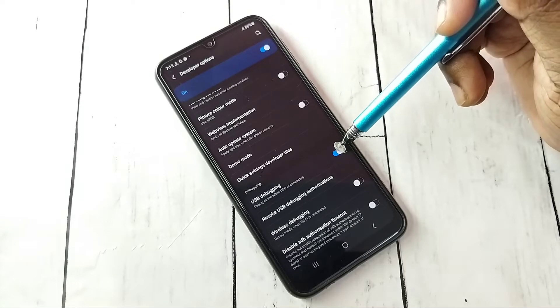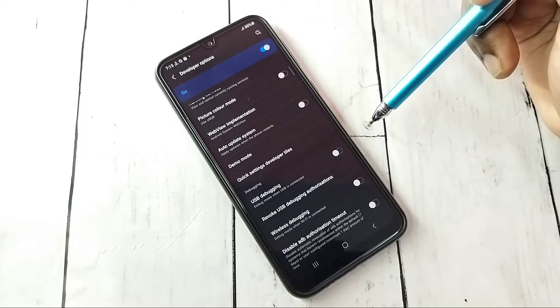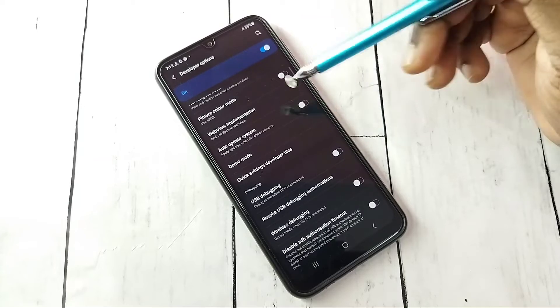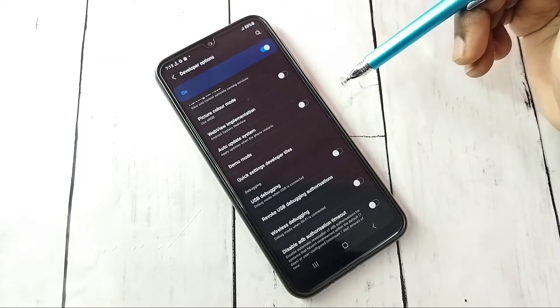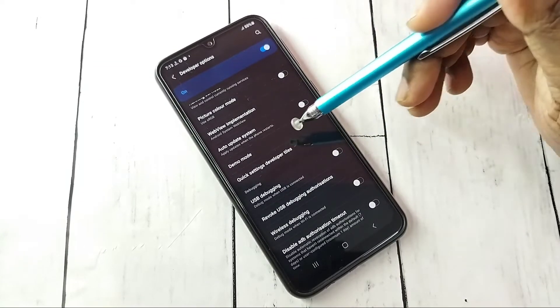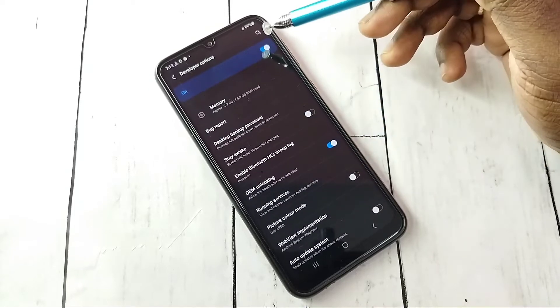If you want to disable USB Debugging, tap here again and disable it. This way we can enable or disable USB Debugging mode.